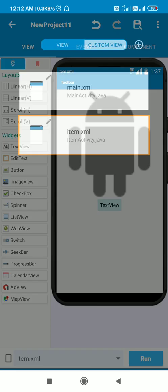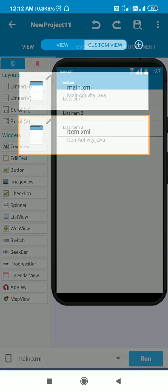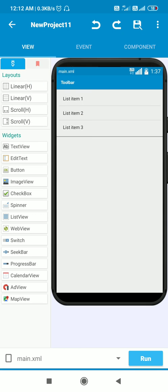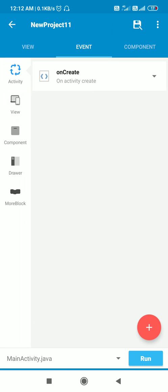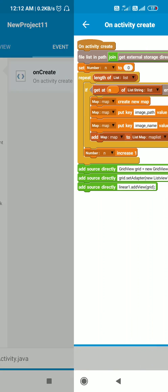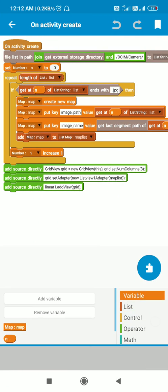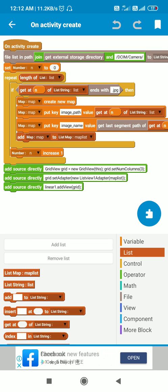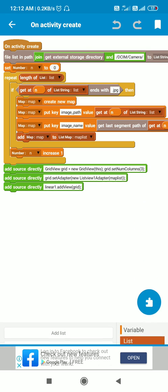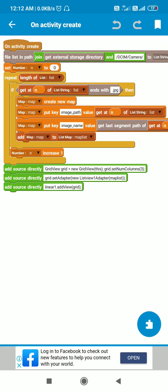Now in MainActivity, I have added an Intent component and I have added a map variable map, a number variable n, list map mapList, and a list string list.